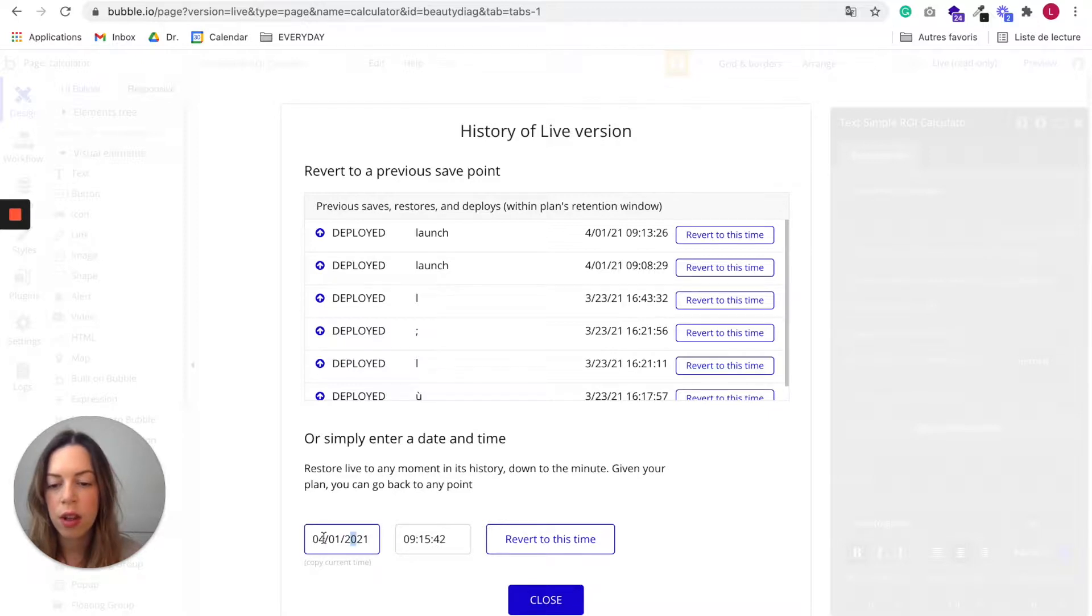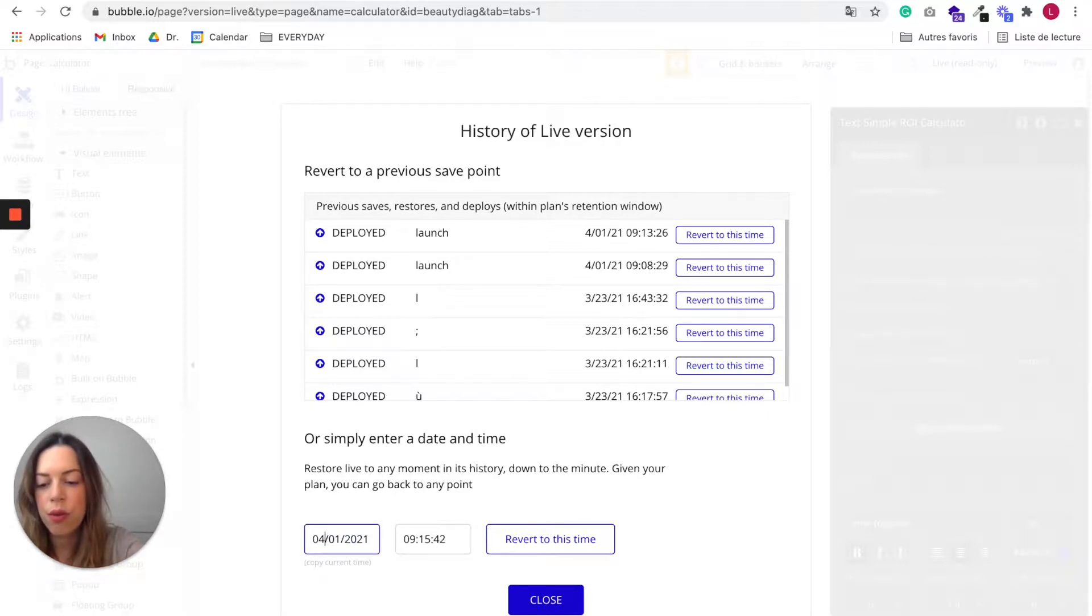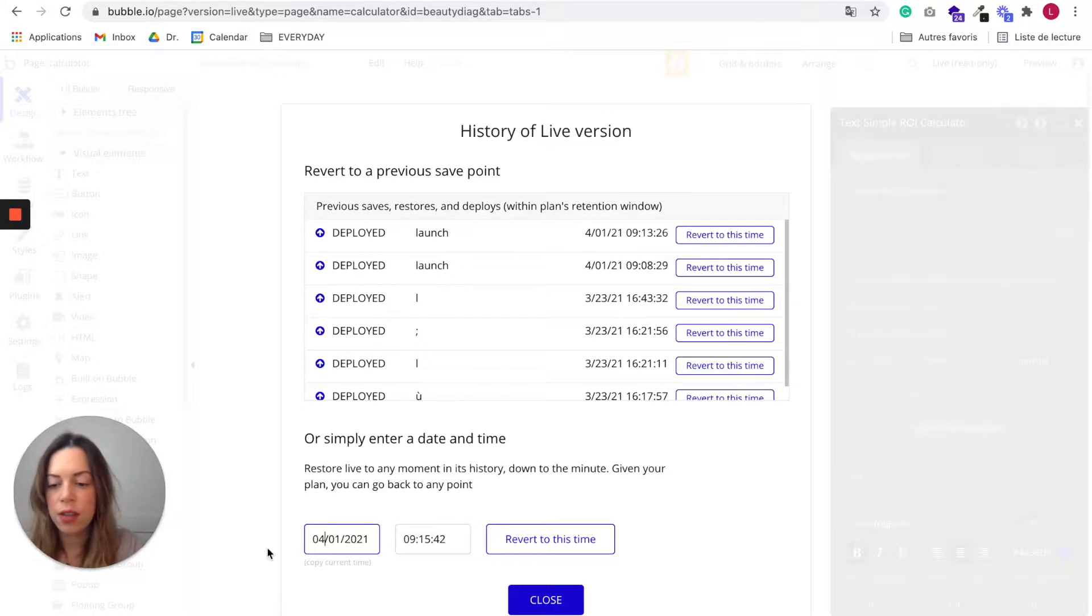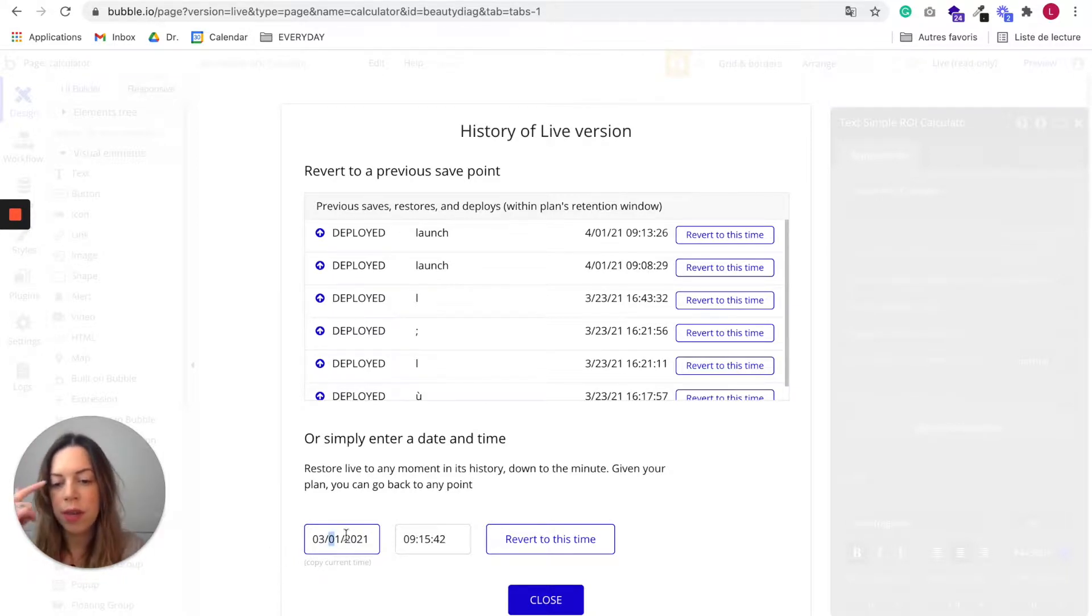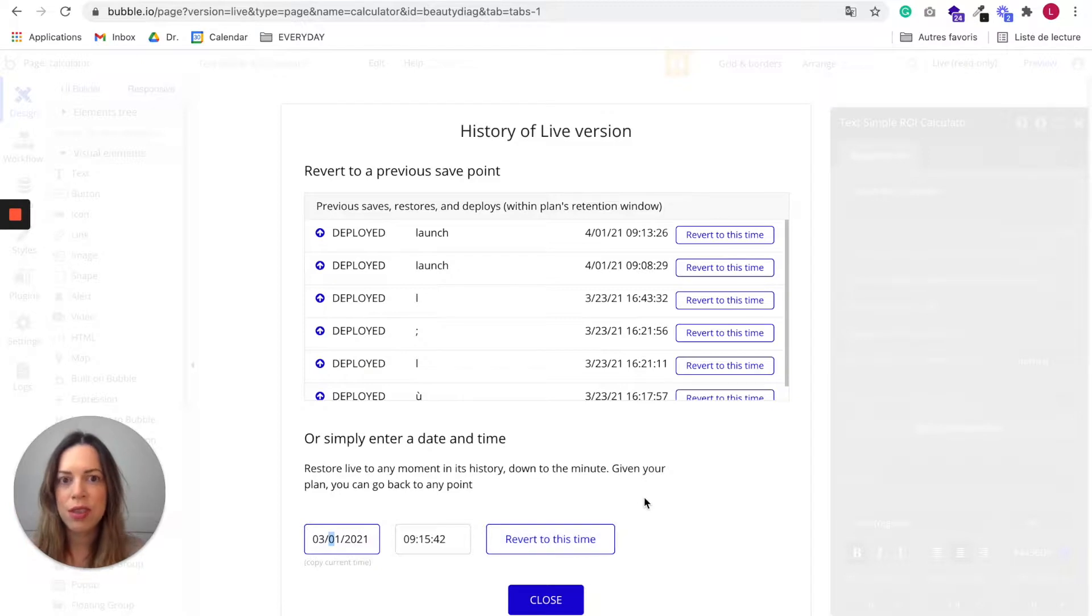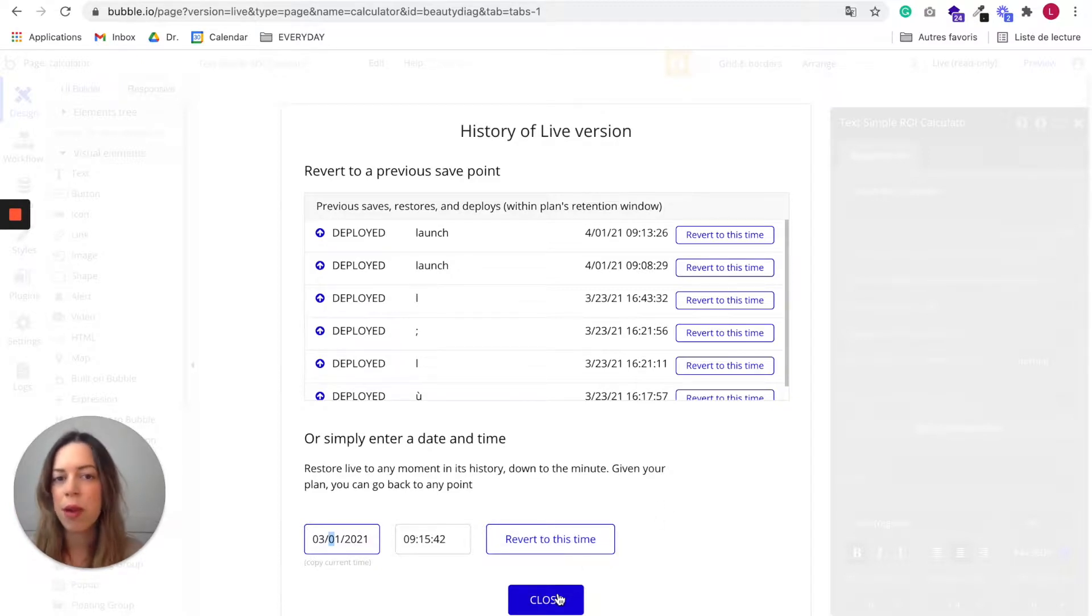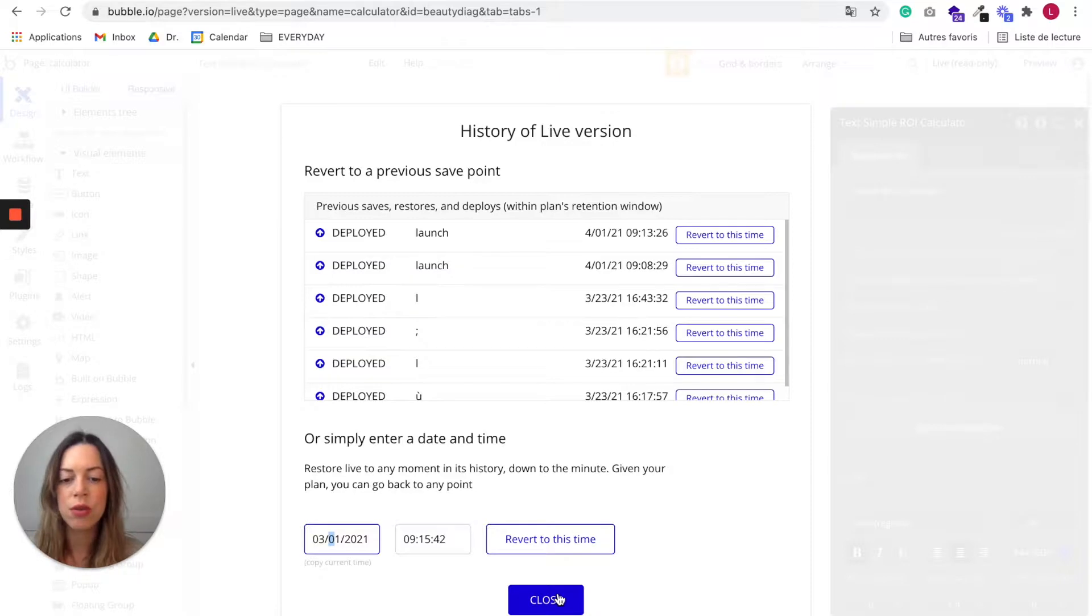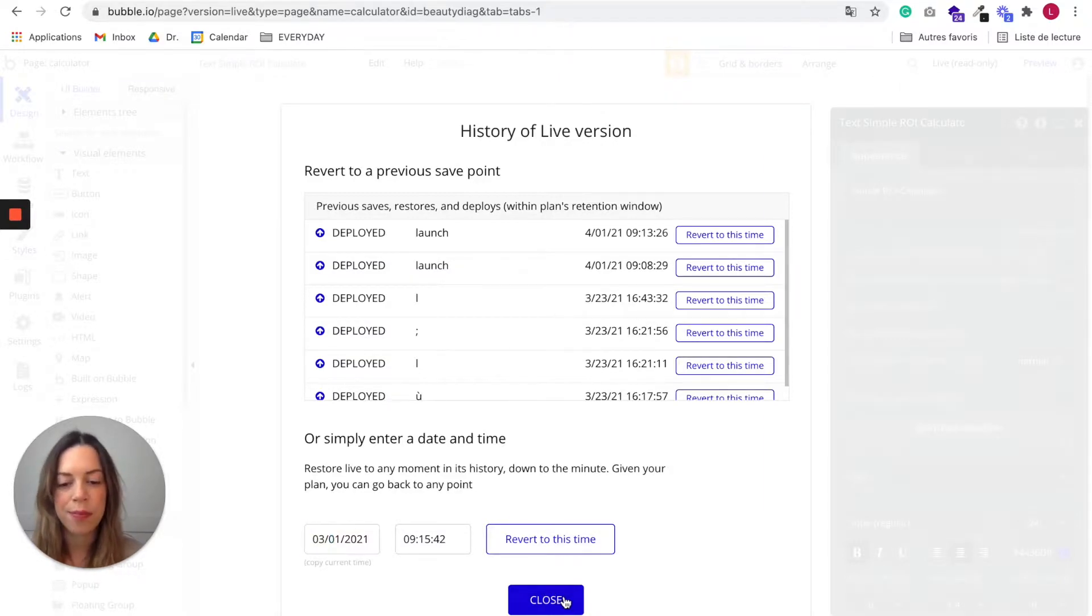For example, okay, I want to go back to the way my app was yesterday. You can just, you see, make the edit and click on revert to this time. So this is very useful if you deployed your app by mistake. If you realize there is a huge issue, you can go back to a previous time here.